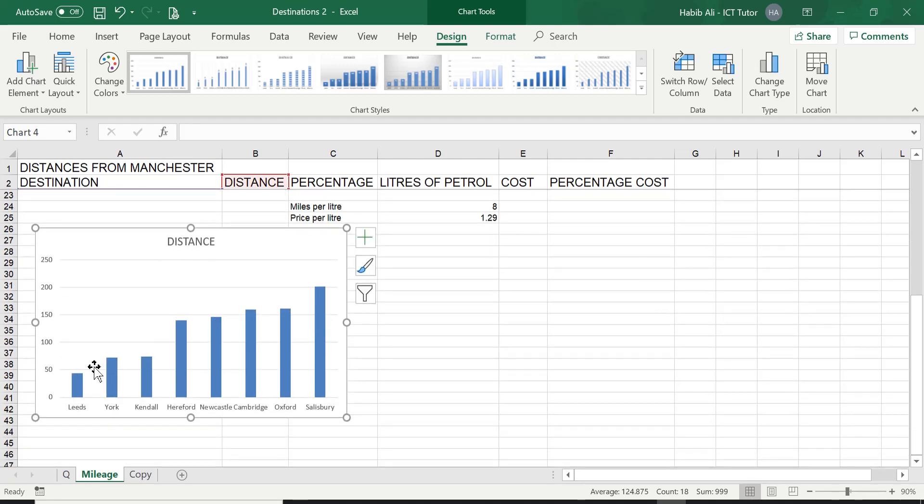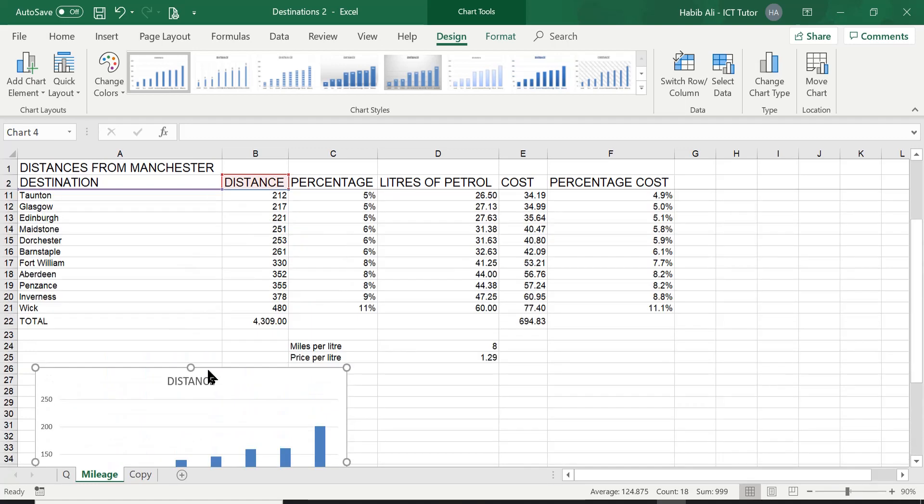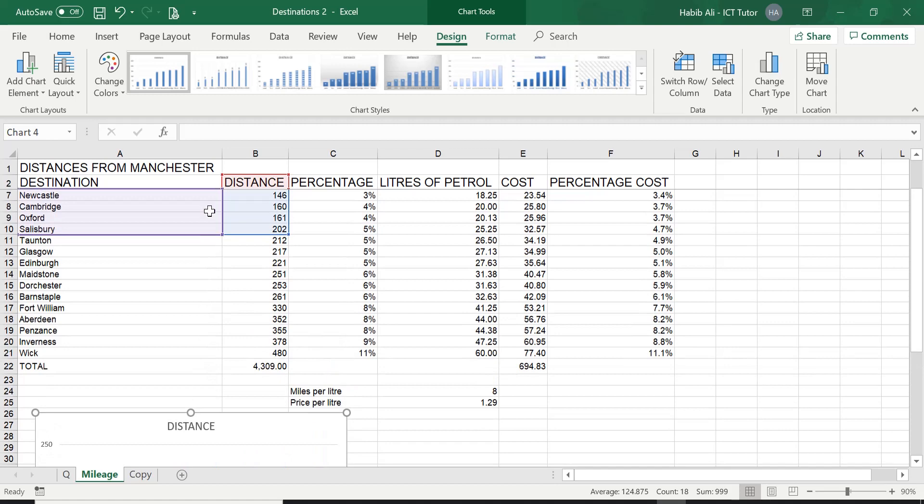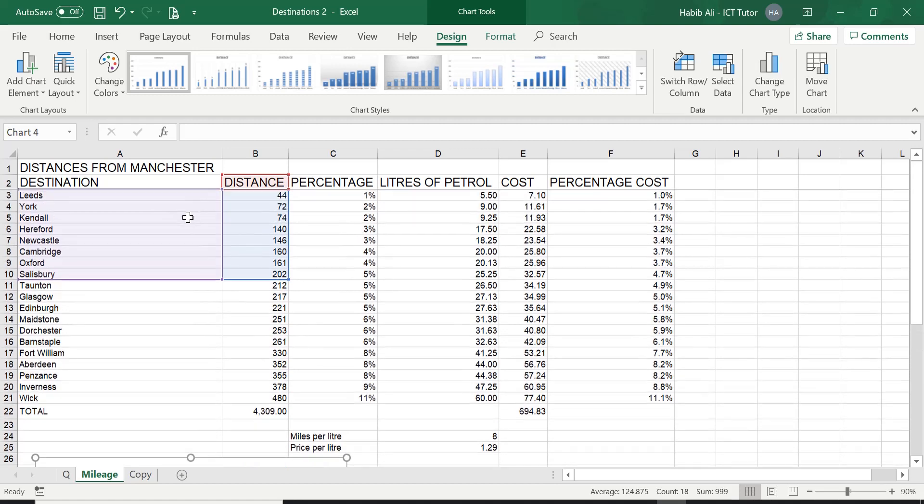So the smallest was at the top and the largest was at the bottom. So this graph is actually showing this curve, if you like, or this pattern. So the smallest to the largest in terms of distance.